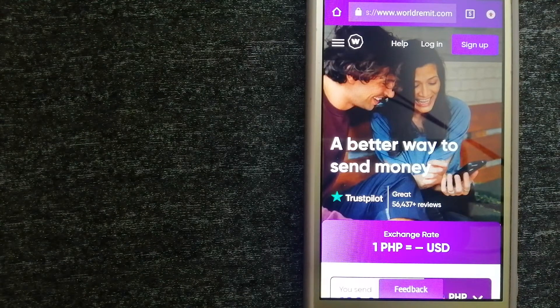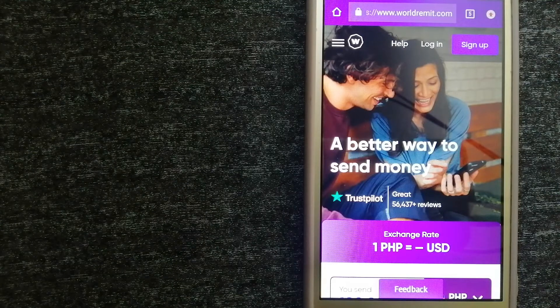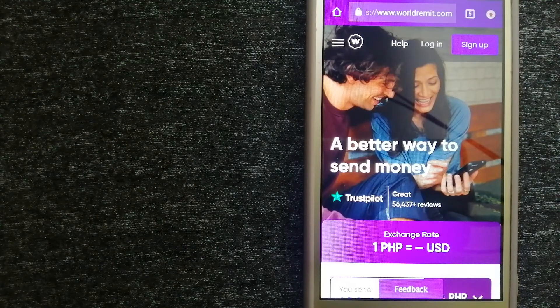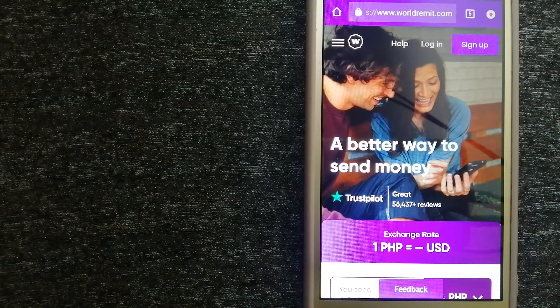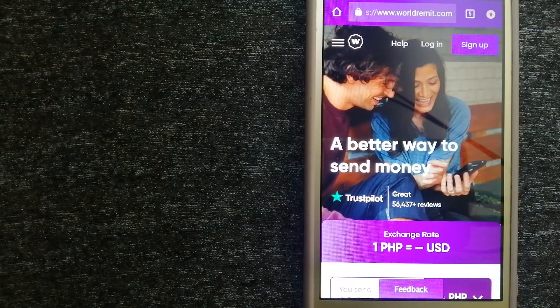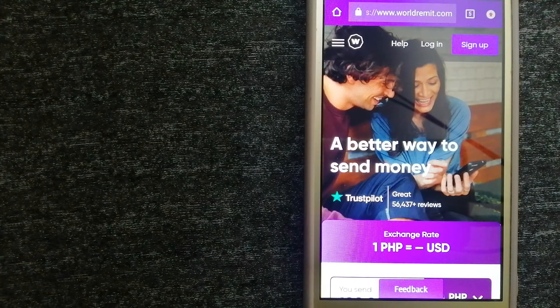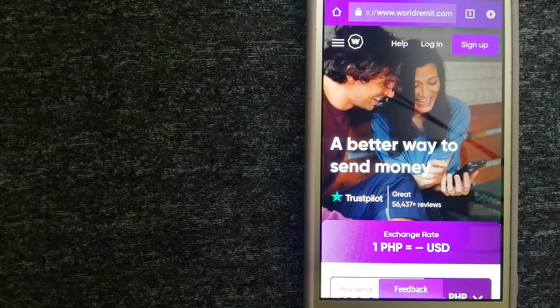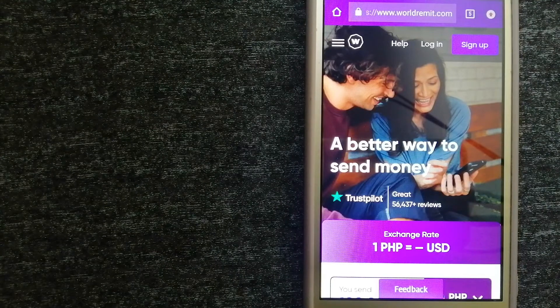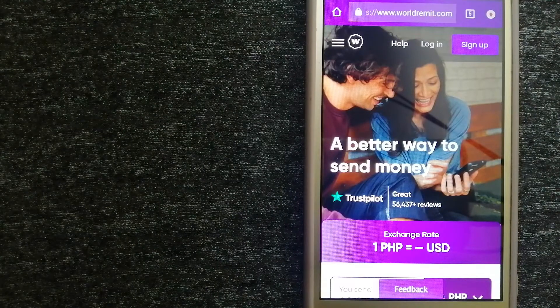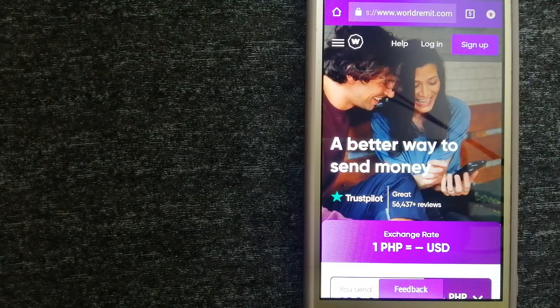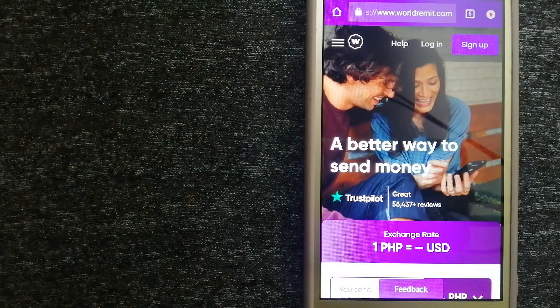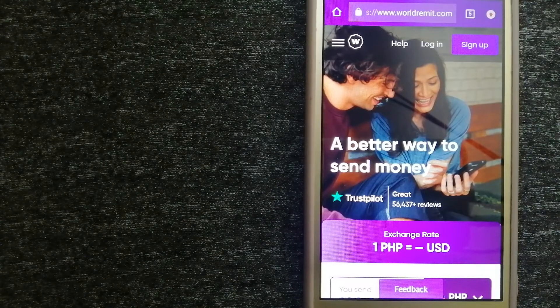They are changing the way people send money abroad and they are taking something complicated and making it simple. For more information on WorldRemit, just check the video description.